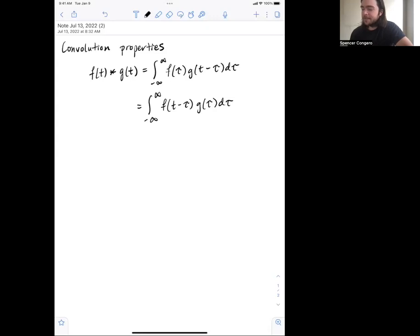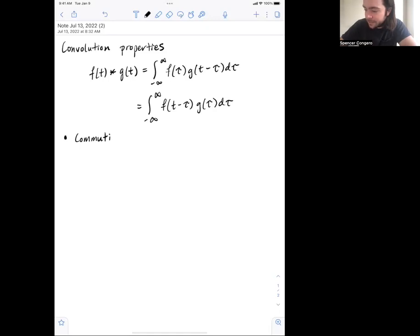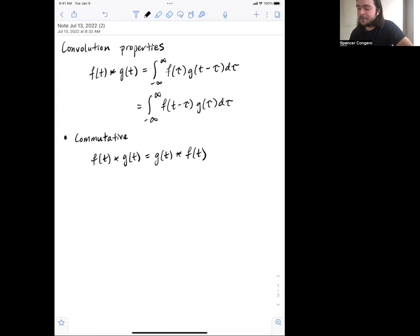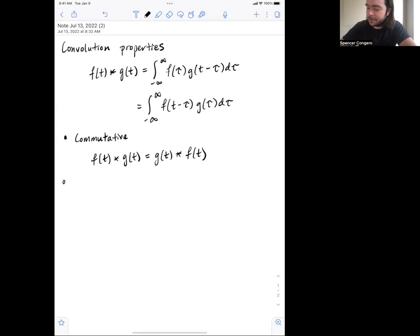So convolution is just integrating f with some weights applied. Here are some properties. The first one is that it's commutative: f of t convolved with g of t is the same as g of t convolved with f of t. I'm not going to prove these properties formally — they all follow quickly from these equations.